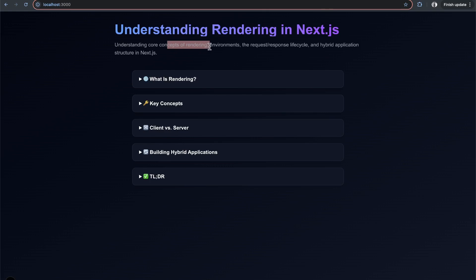What do these different rendering environments mean, like rendering on the server versus the client? What does that have to do with request-response lifecycle and building hybrid applications?